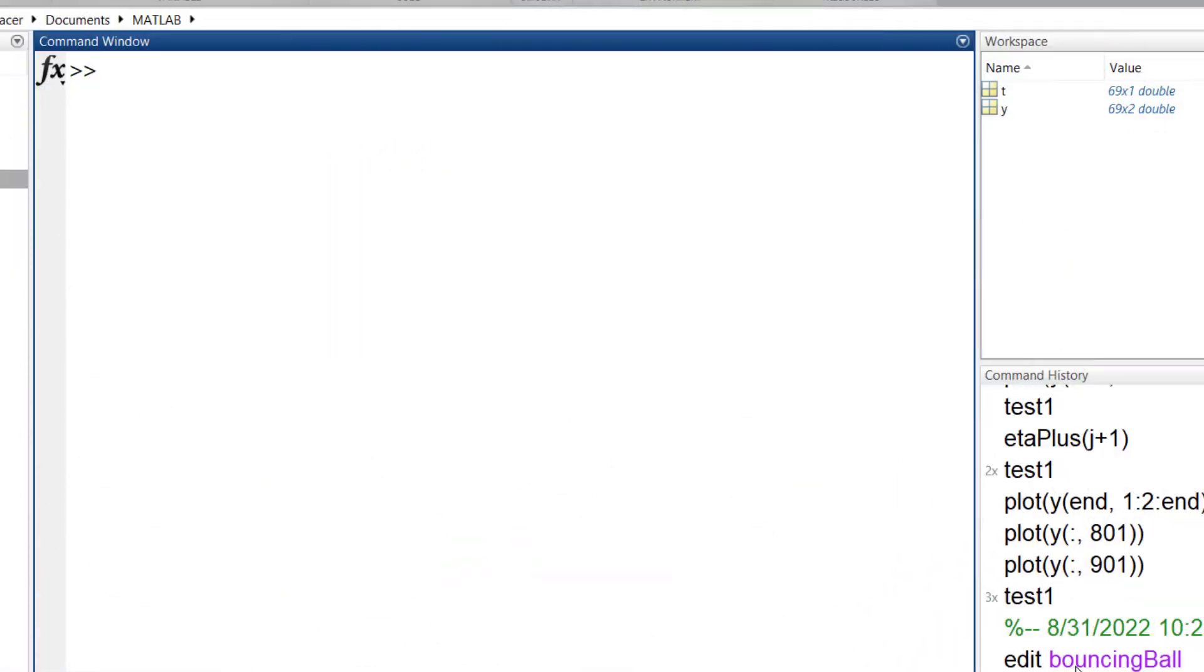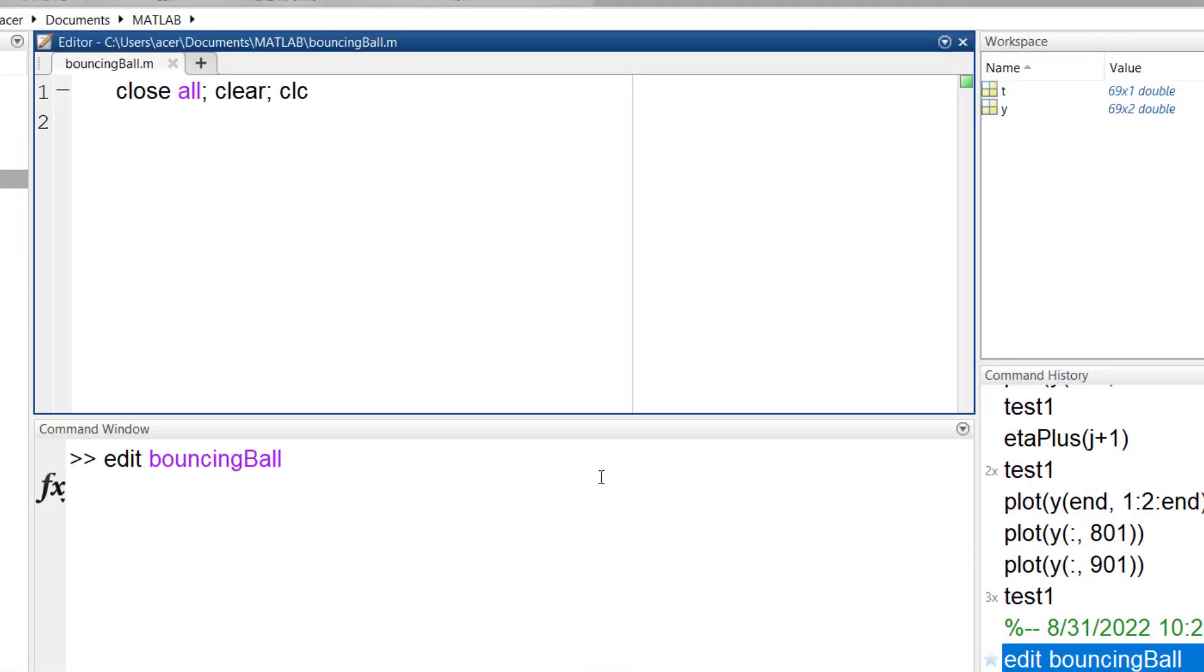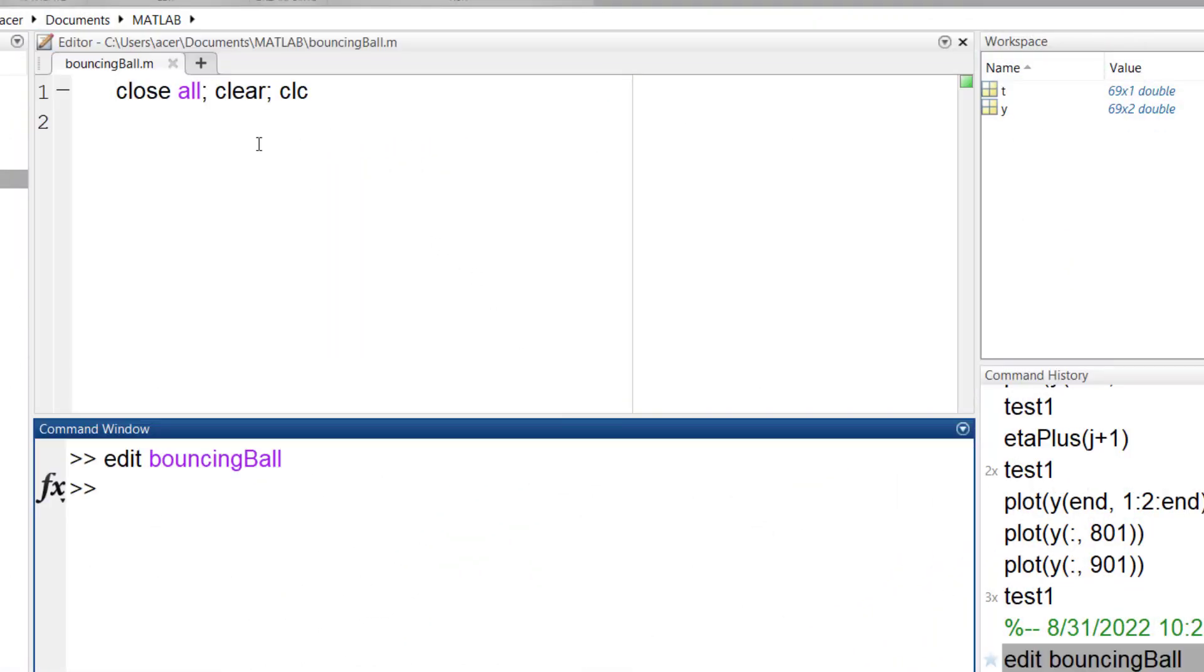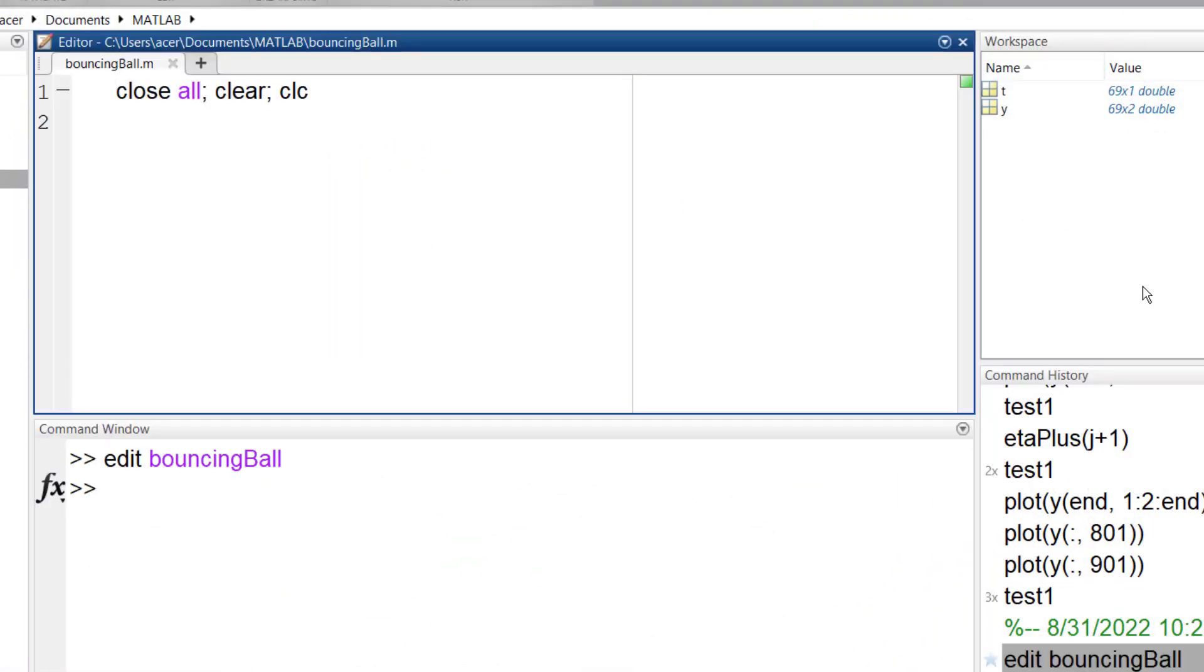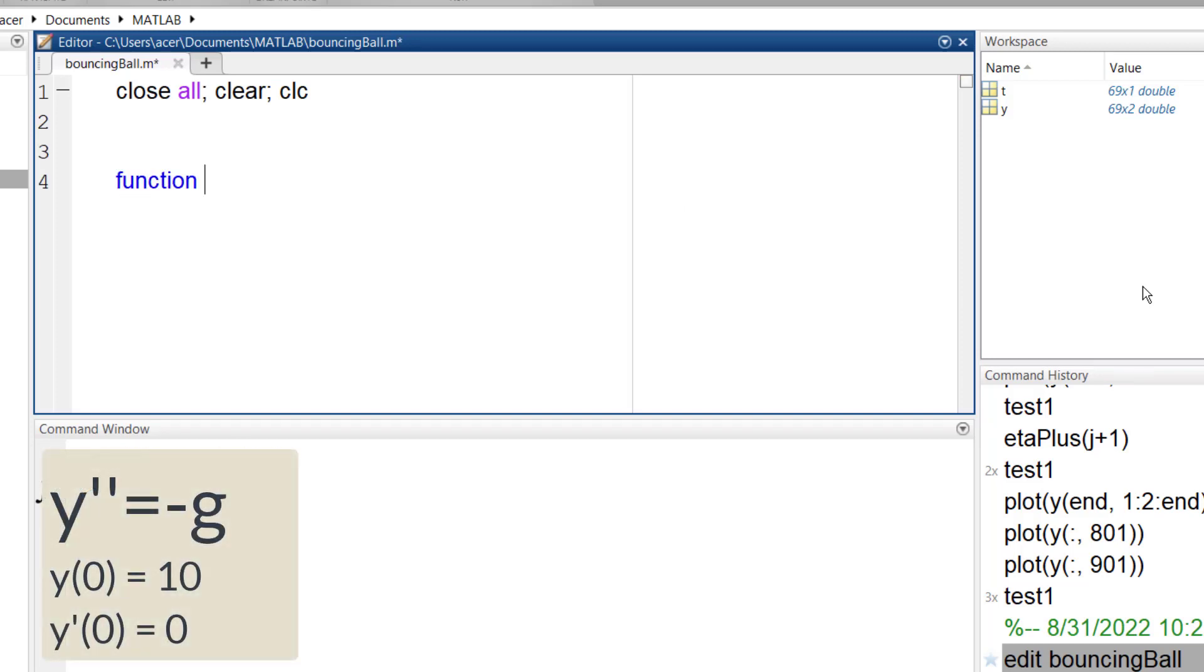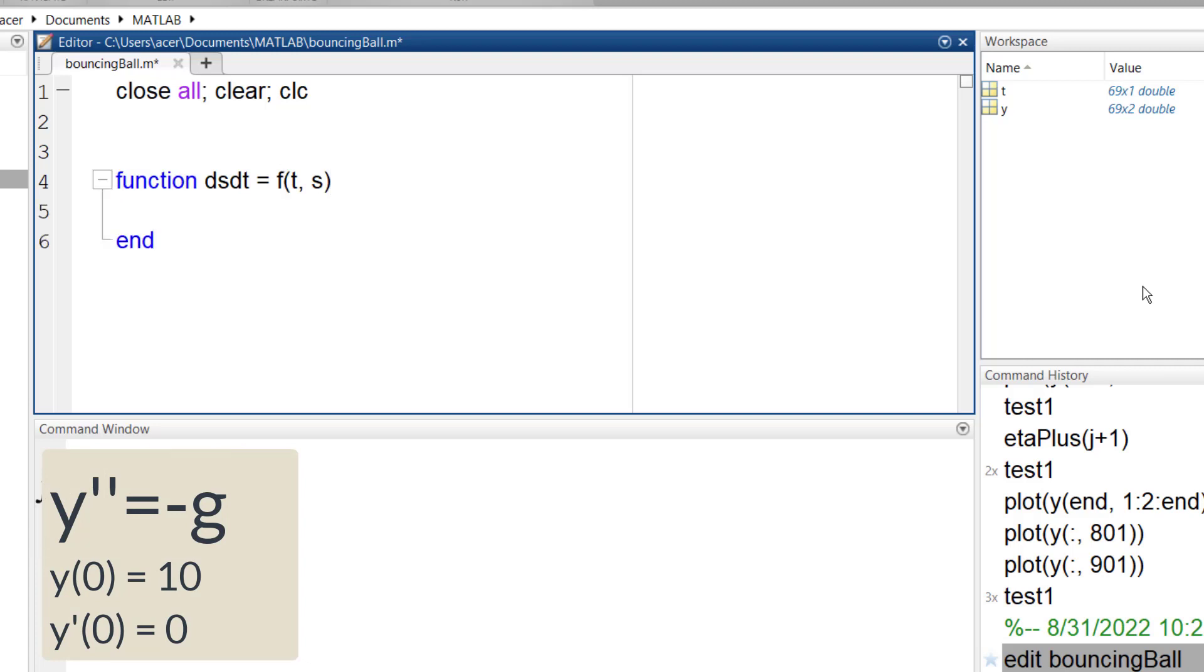We start from what we already know. I have a second order initial value problem which is easy to solve using ODE45 command. Inside the script I define a function to provide this equation.